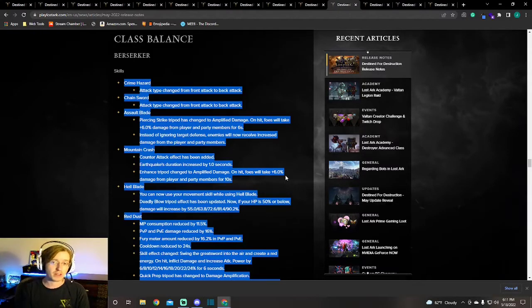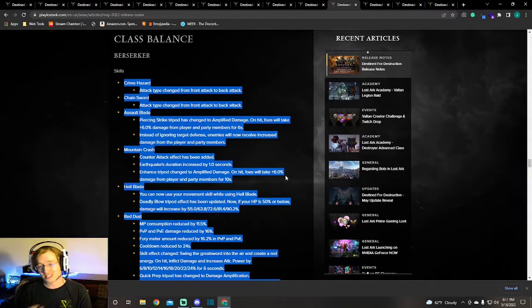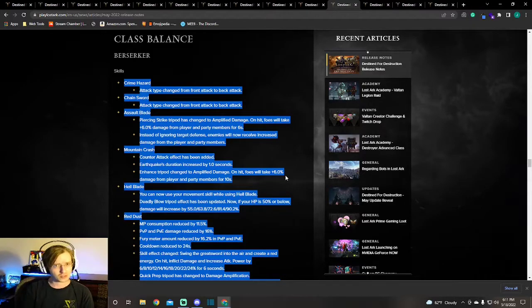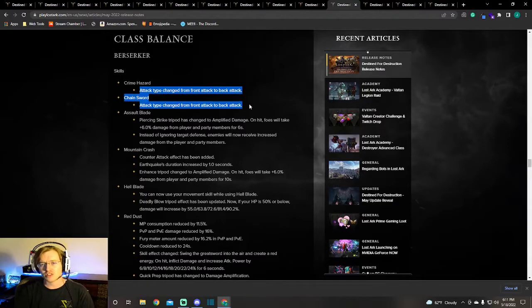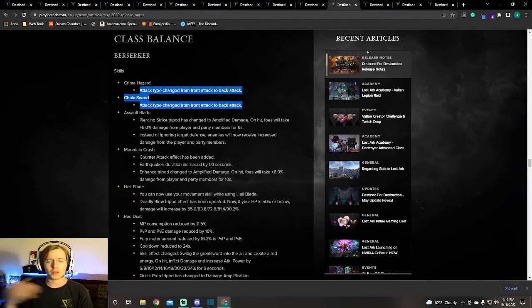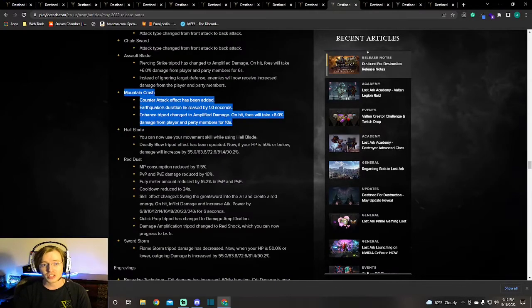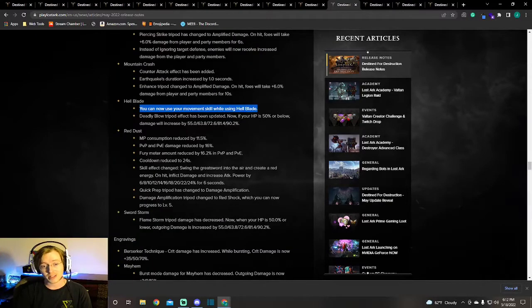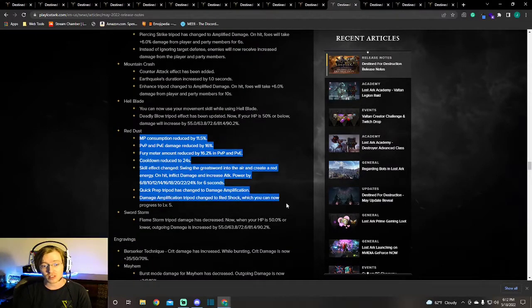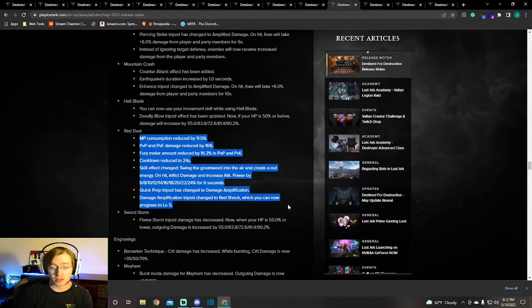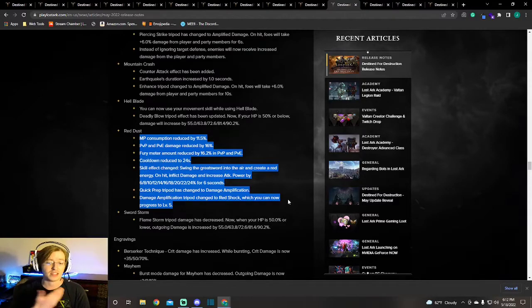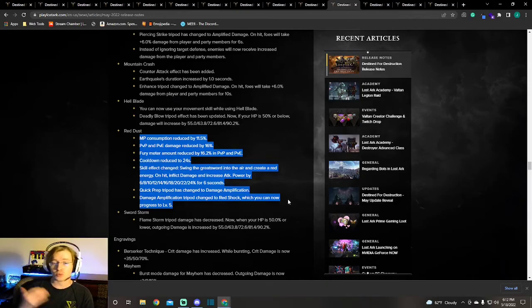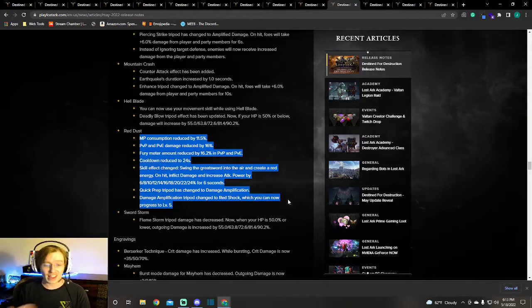I'm going to go over more of the warriors and the Artillerist. Check these patch notes for your class and any changes that happen to it. For Berserker, we're having a lot of attack type changes. Front attacks to back attacks, or back attacks to front attacks, or front and back attacks are being removed. You're going to see that a lot. Mountain Crash, they actually added a counter effect to it, so you now can counter attack with Mountain Crash. Red Dust is having a major change. The cooldown is being reduced, but as well as the damage and MP consumption. It looks like it's becoming a less hard hitting hit, but they're trying to add more damage to you after using it.